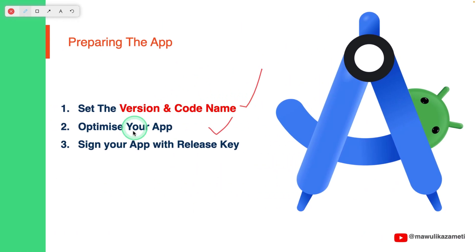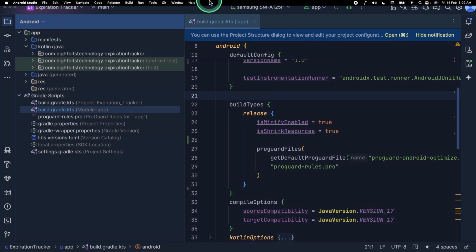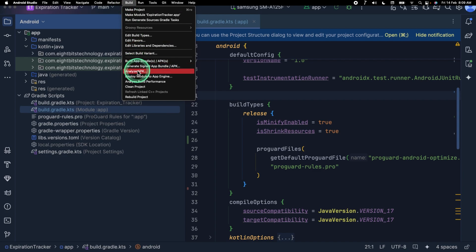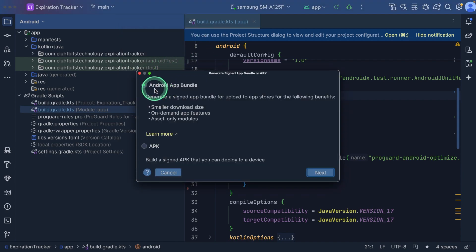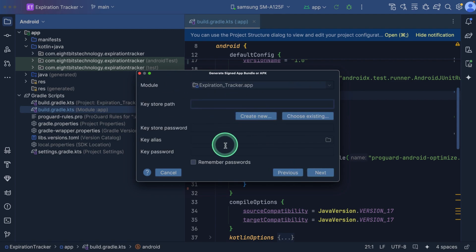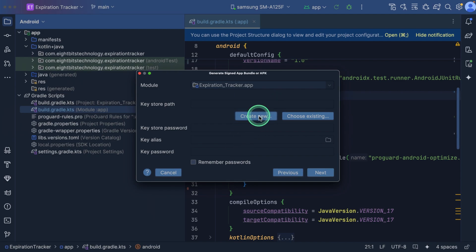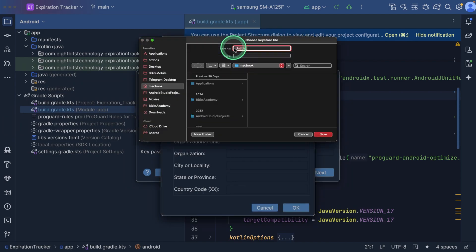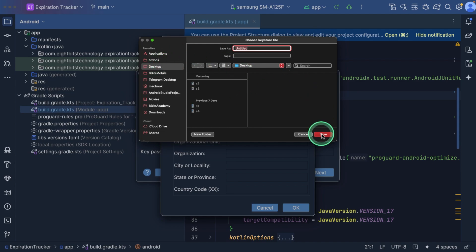The next thing to do is to sign your application with a release key. Come to Android Studio, look for Build. Under Build, you will see Generate Signed App Bundle. Click on that and then select App Bundle, then click Next. Here you create a new key store and set a strong password. Save the key store safely because you need it for subsequent updates. Select Create New and choose the location you want to keep the key store. I'll keep it on my desktop and call it tracker key store.